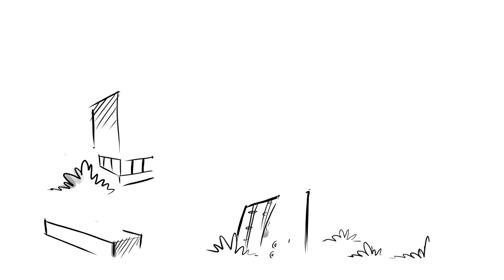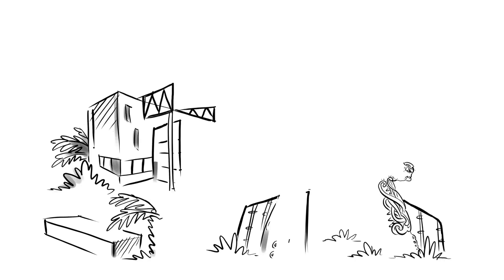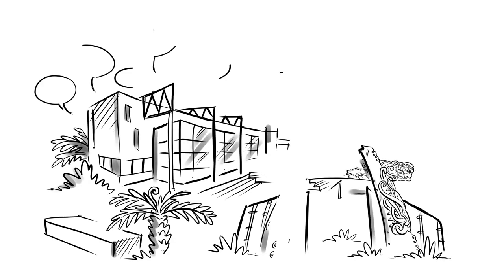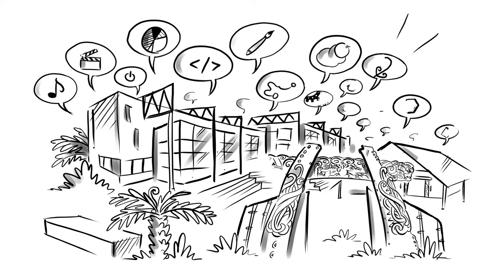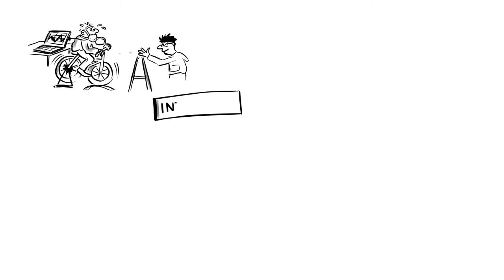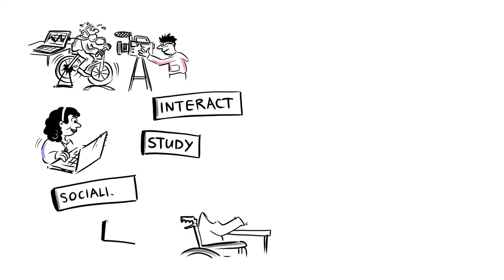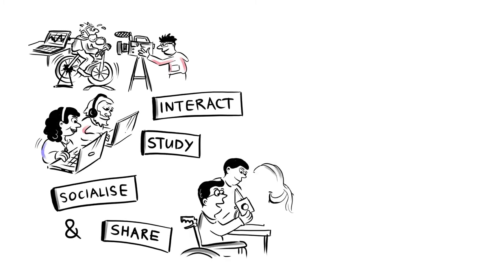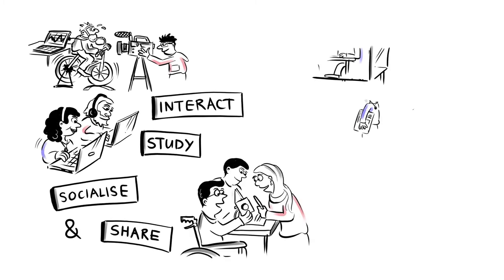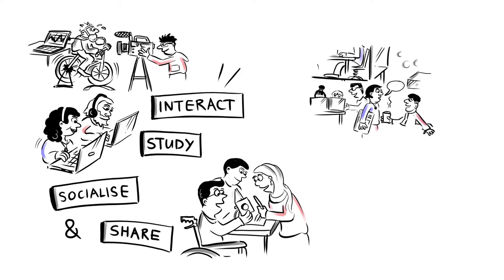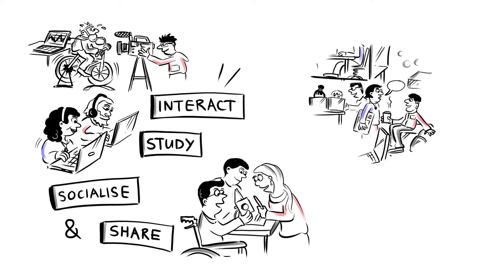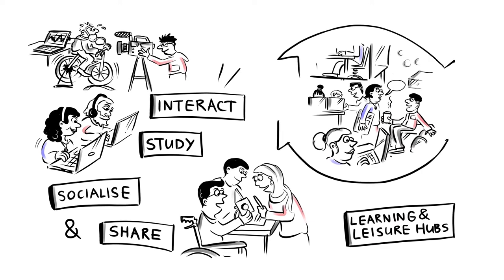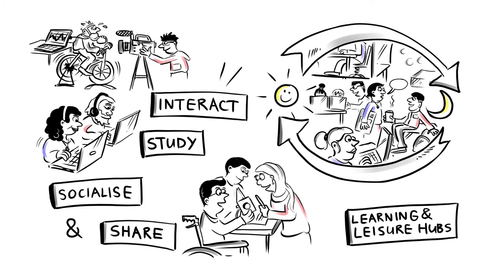WinTech's campuses are designed to help develop the skills needed for future careers in evolving digital and physical environments. We've created spaces that enable our students to interact, study, socialise, and share, such as group work areas, interactive spaces, labs, workshops, performance areas, and learning and leisure hubs that are open 24 hours a day.